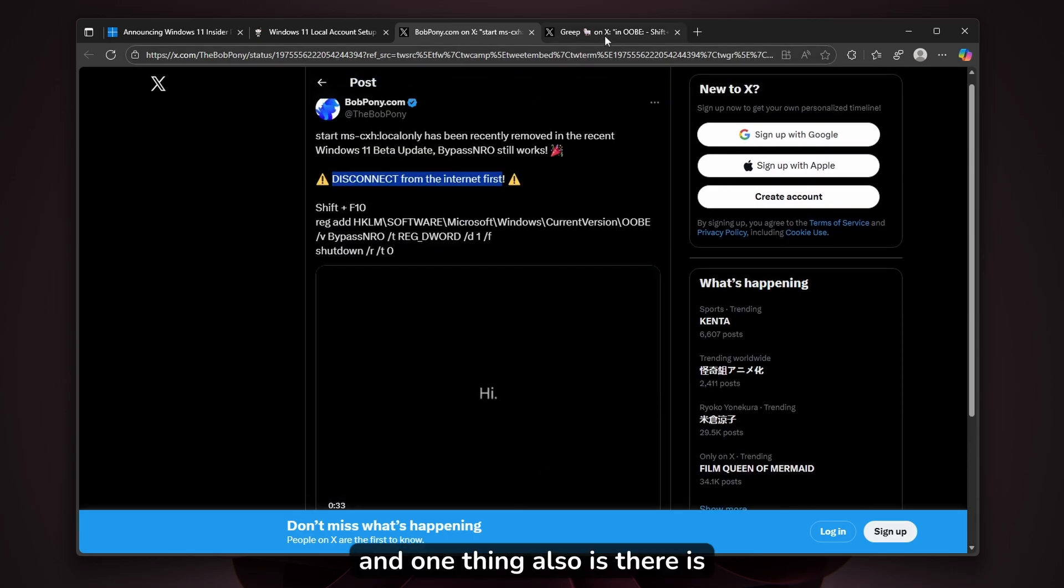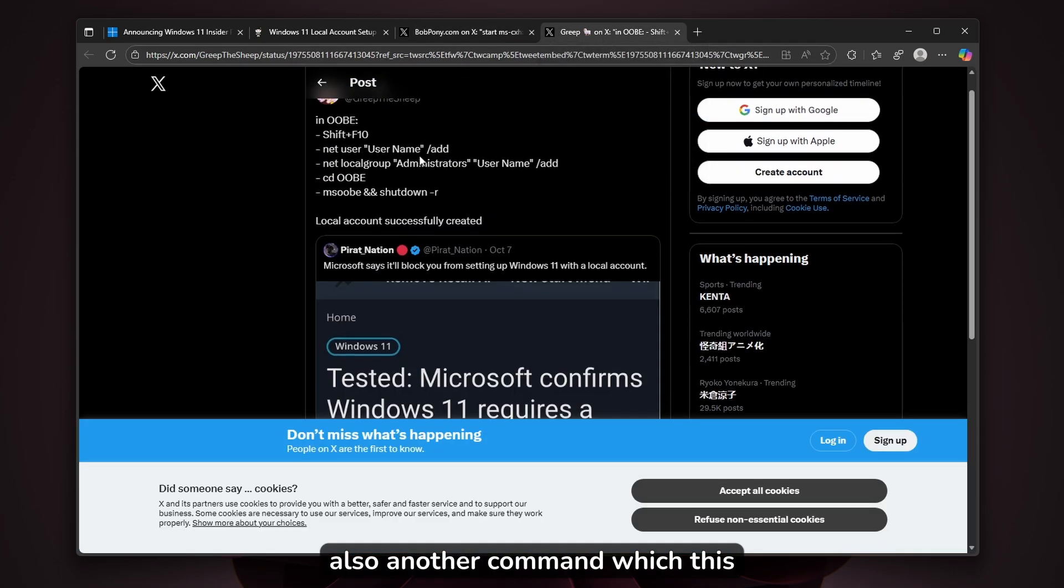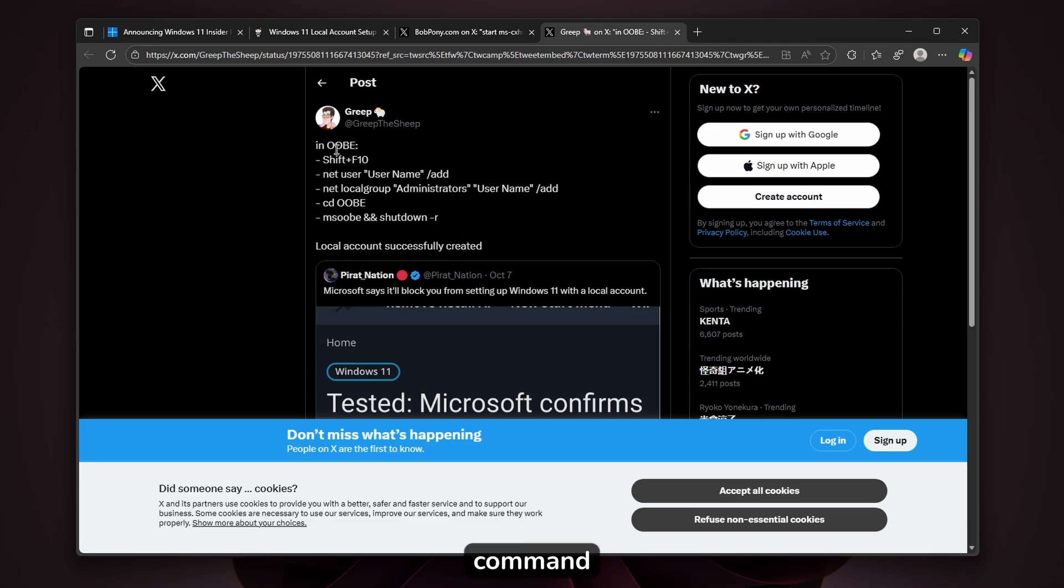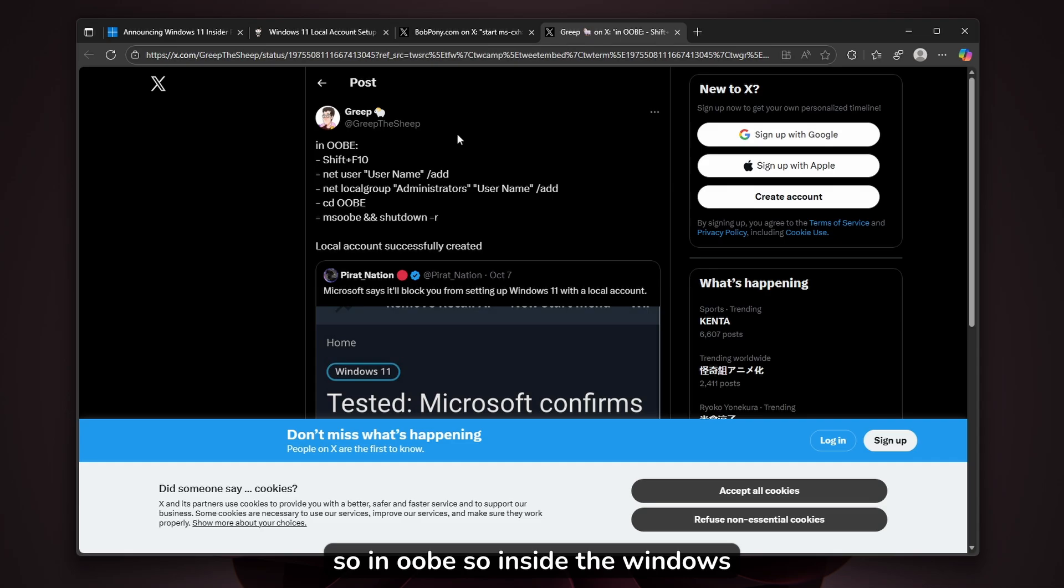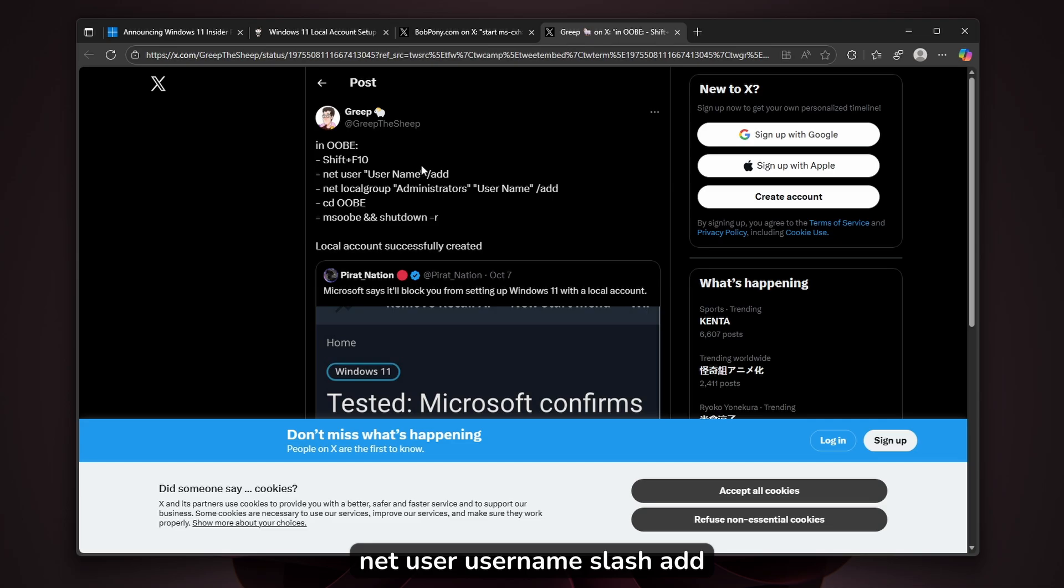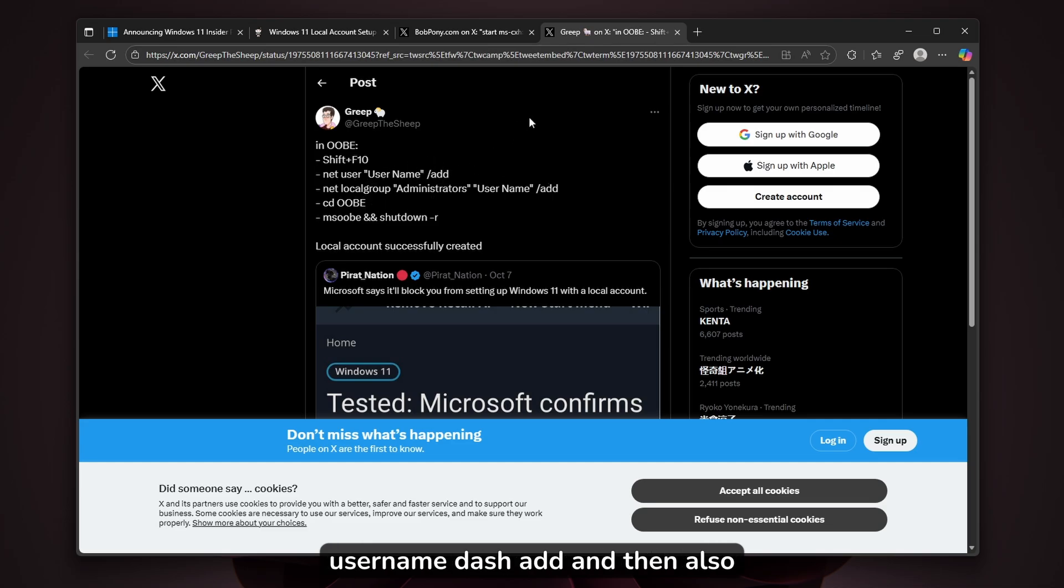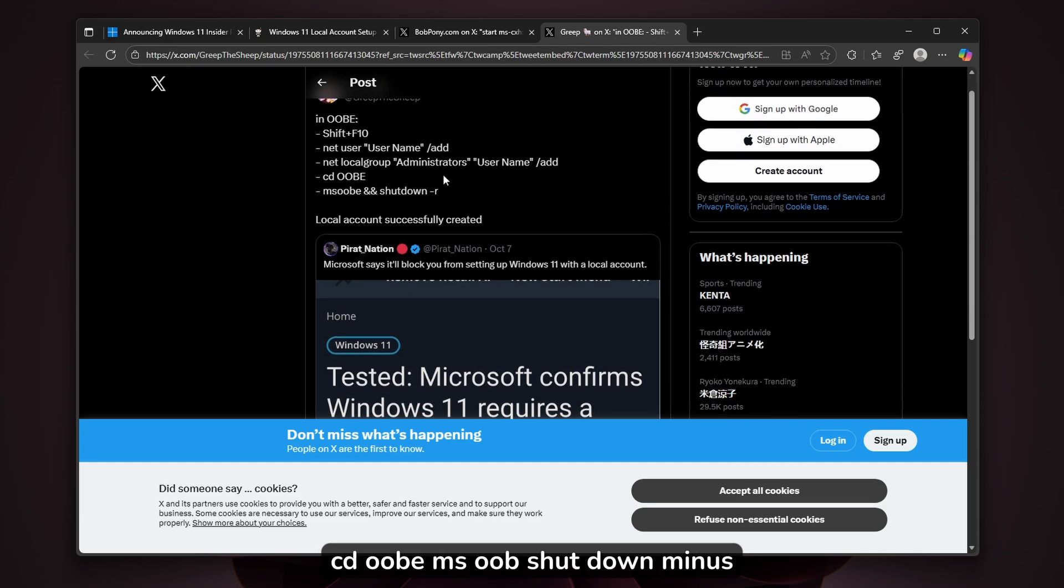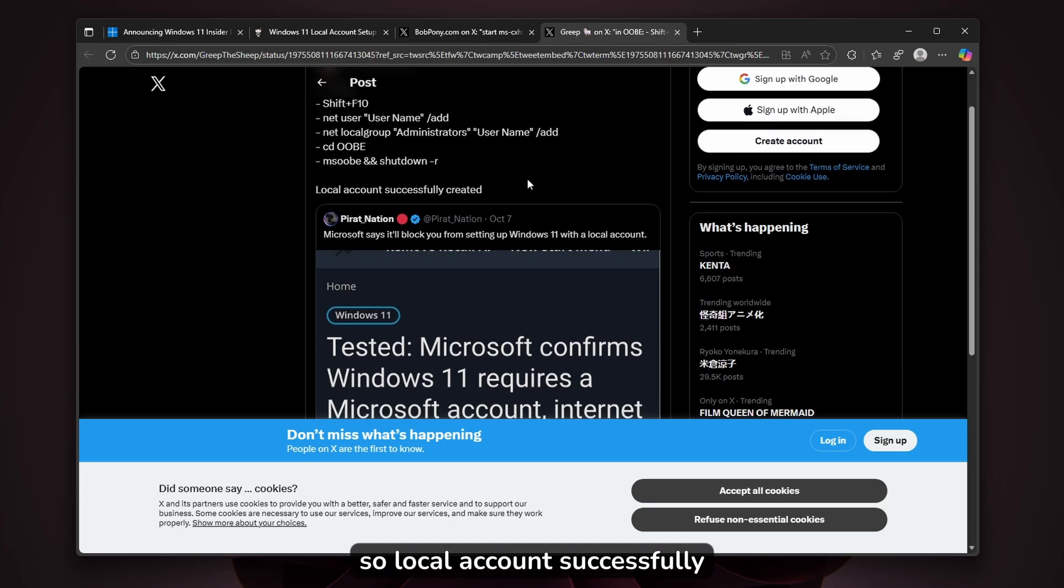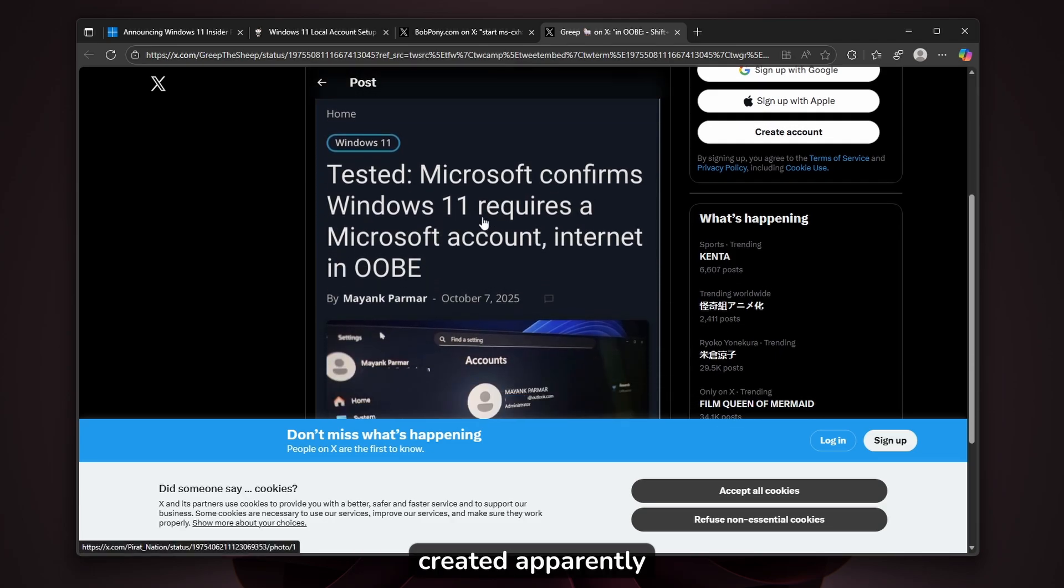There's also another command that greep found. In OOBE (the Windows setup experience), type Shift+F10, then 'net user username /add', then 'net localgroup administrator username -add', and then 'cd OOBE', 'ms-oob', 'shutdown -R'. Local account successfully created, apparently.